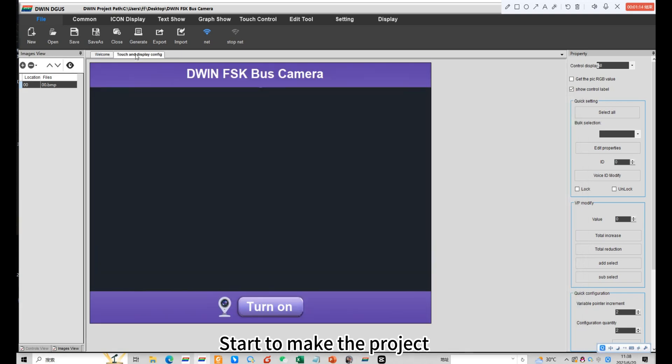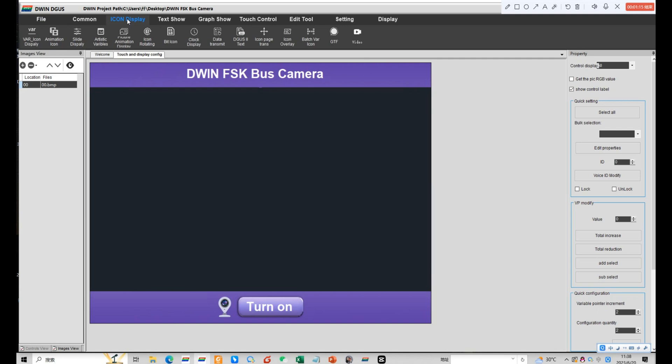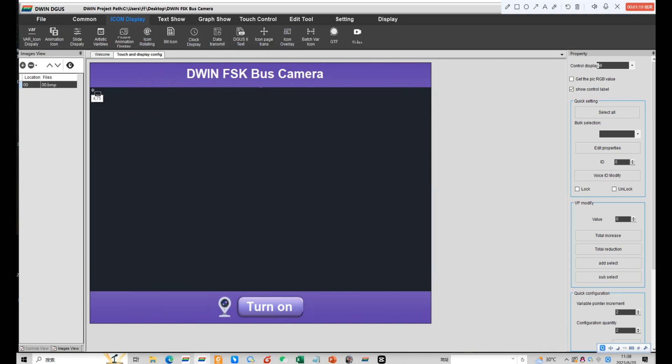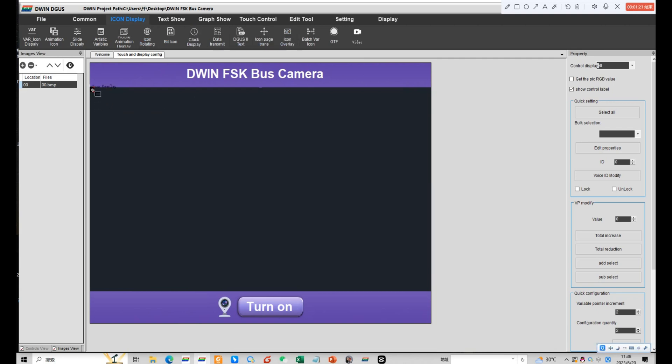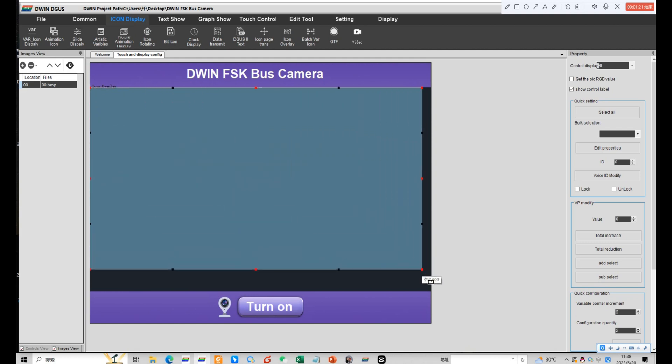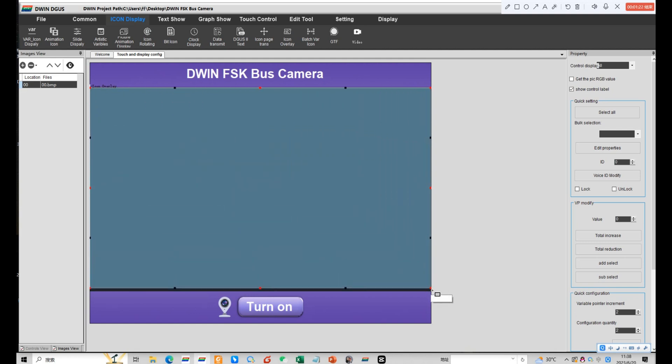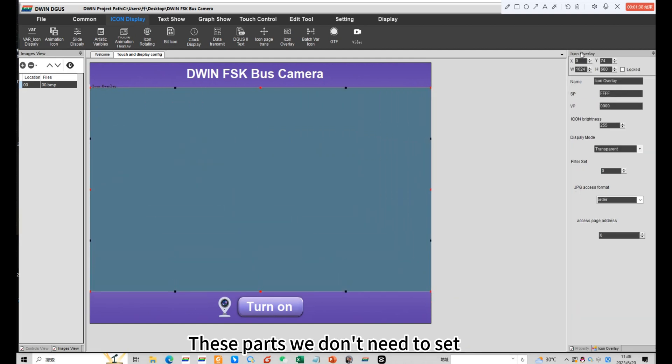Start to make the project. Click icon overlay. Choose the area of display. These parts we don't need to set. Set VP.